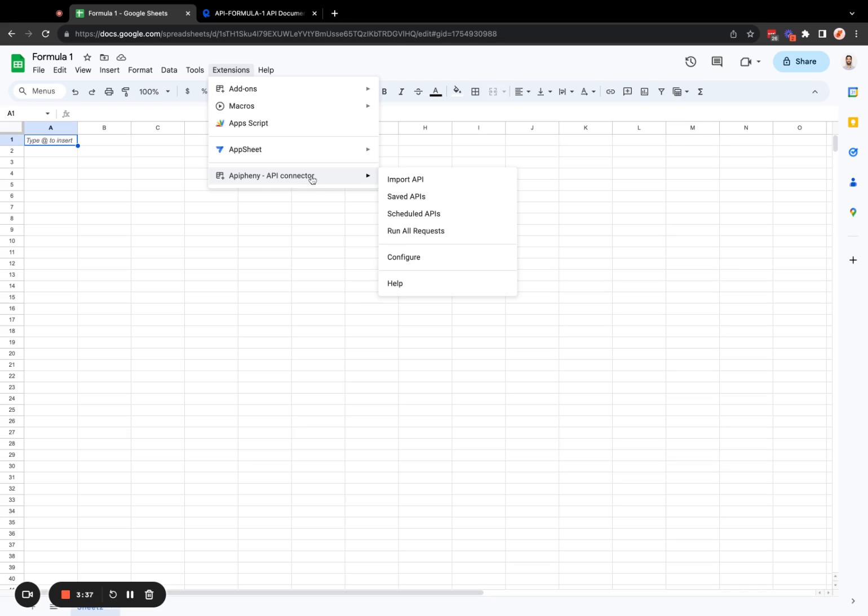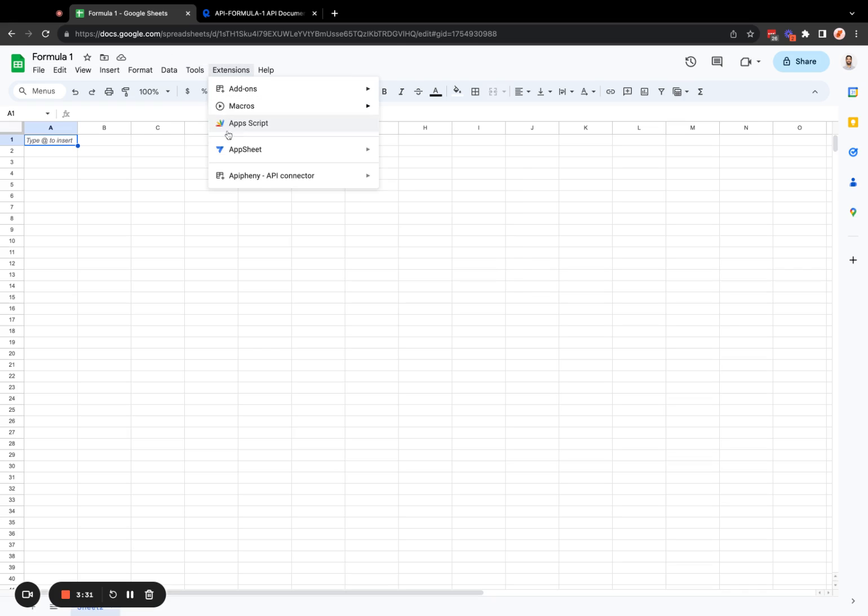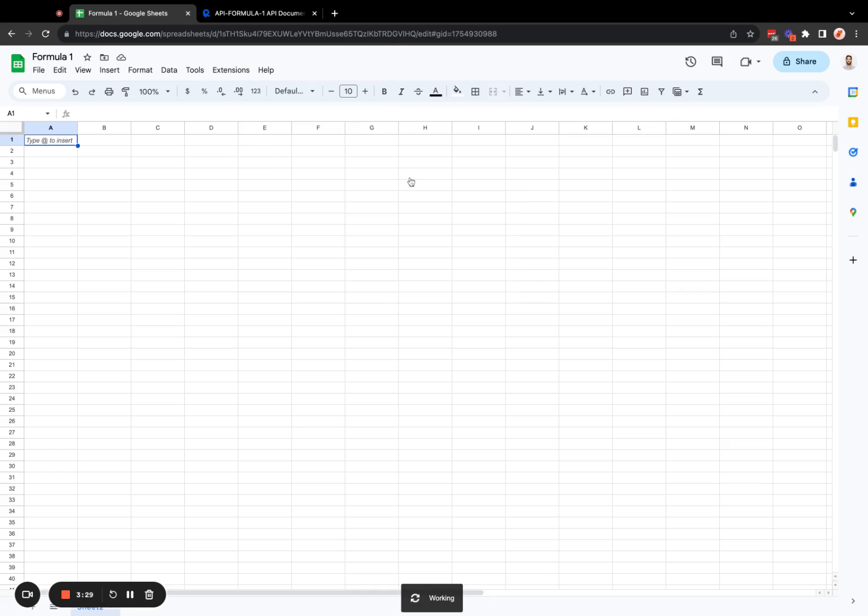So once you have the Epiphany add-on installed, you'll see it here in your extensions menu in your Google Sheet. Go ahead and click on Epiphany, and then import API.